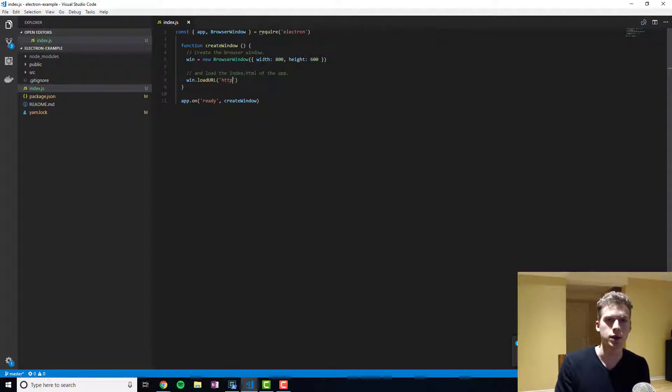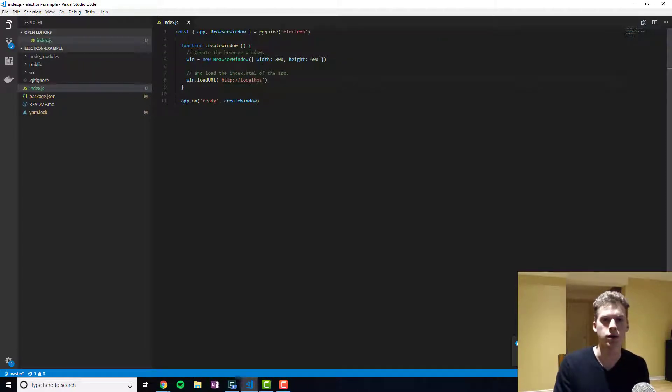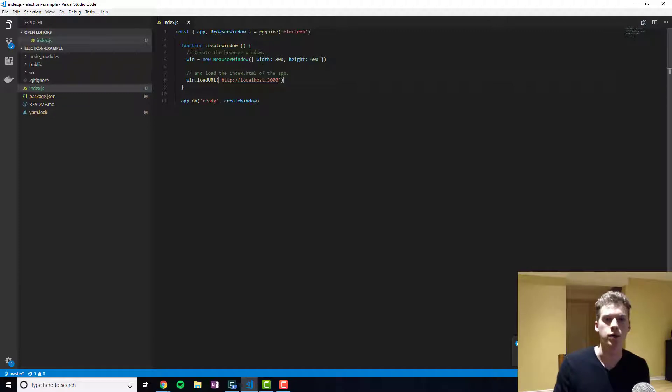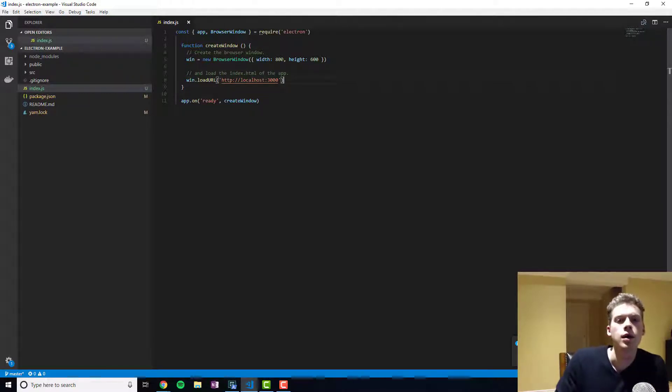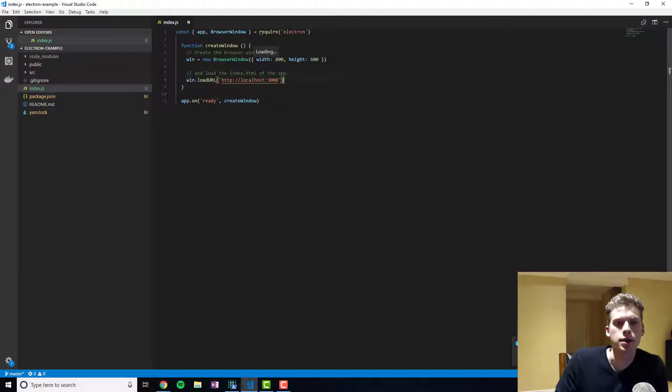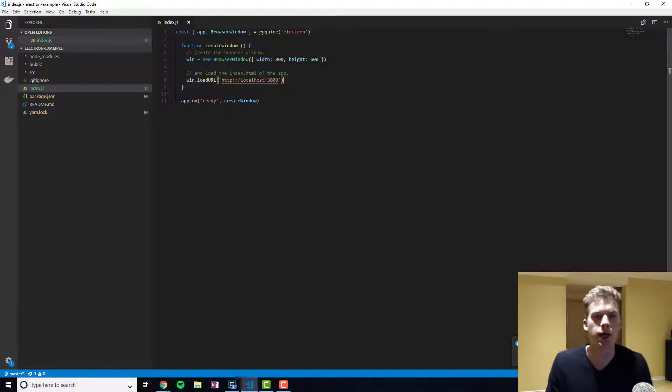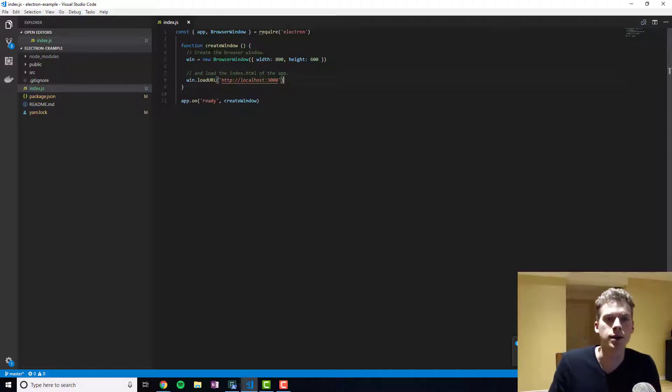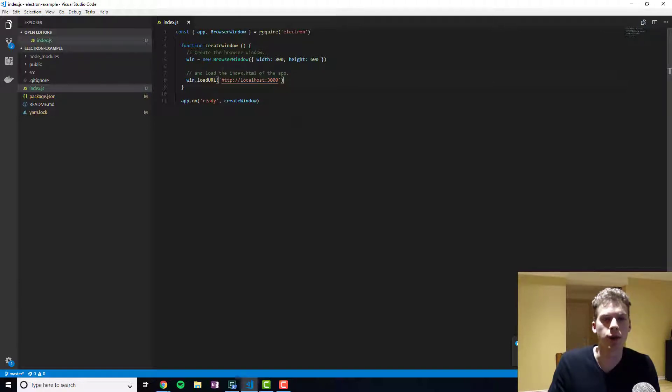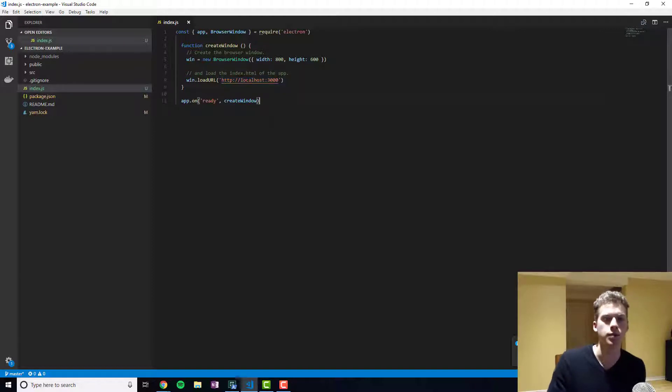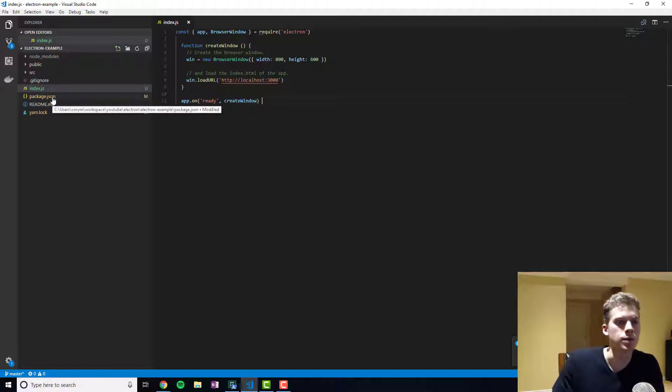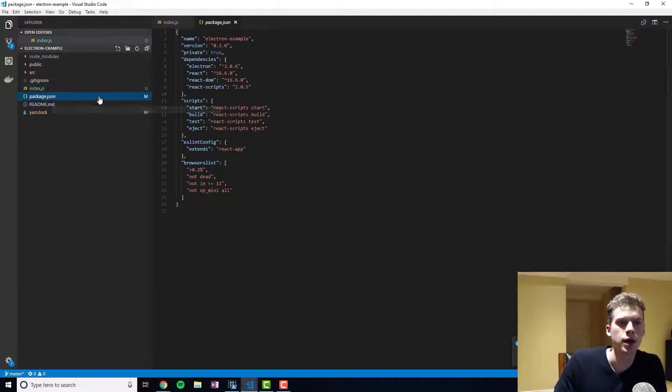And so I'm just going to change these values so that it'll work with Create React App. And so what this is saying is that when the app is ready our main process is going to create a window. And the window is our render process. And the render process is going to load the following URL.